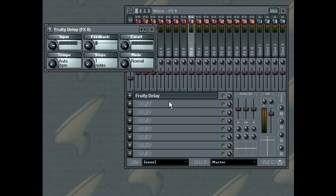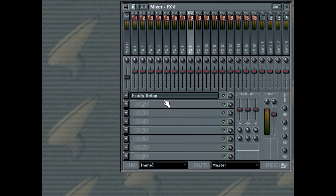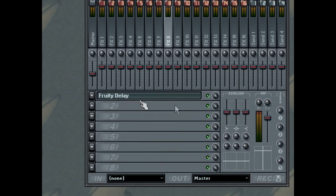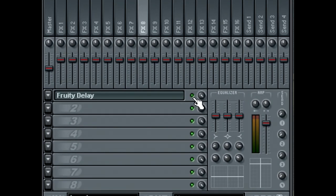While working on your project, you may want to bypass some of the effects while working on the mix. For this, you can use the mute switch to disable an effect temporarily.